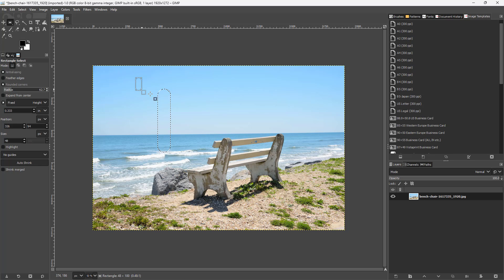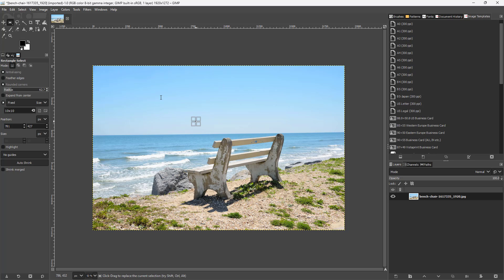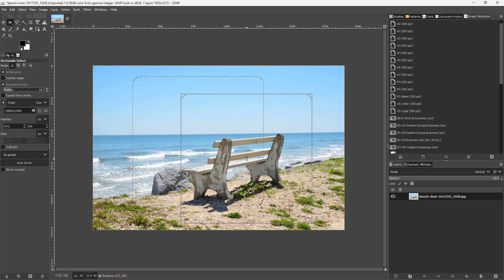You can also choose 'Fix Height' or 'Fix Size'. For example, setting a fixed size of 1000 by 1000 pixels gives you a selection that is exactly 1000 by 1000 pixels, as you can see.